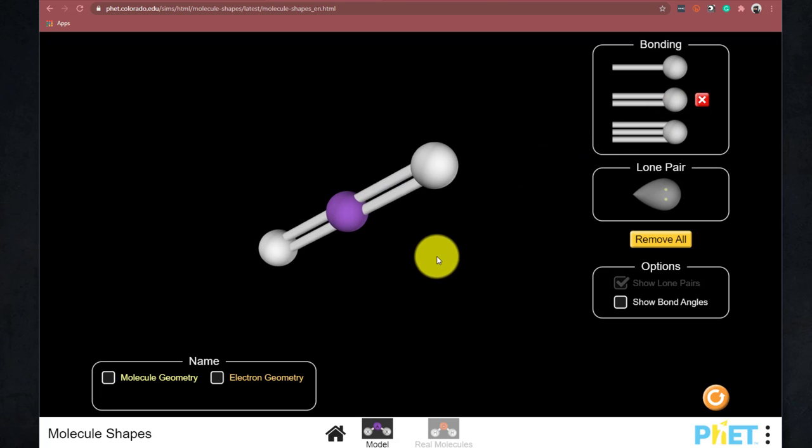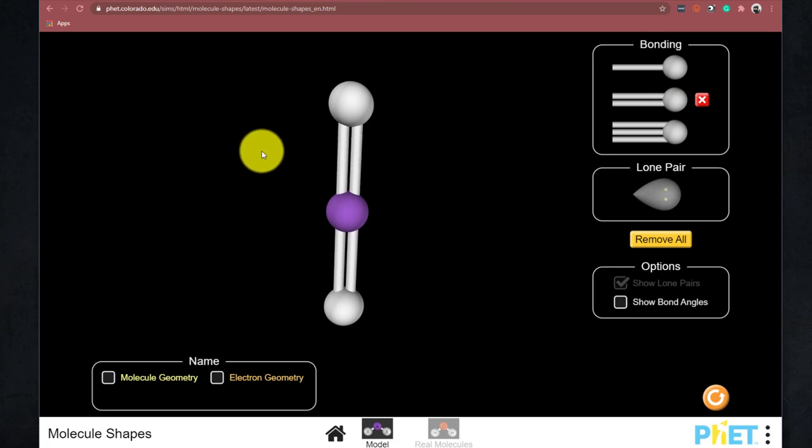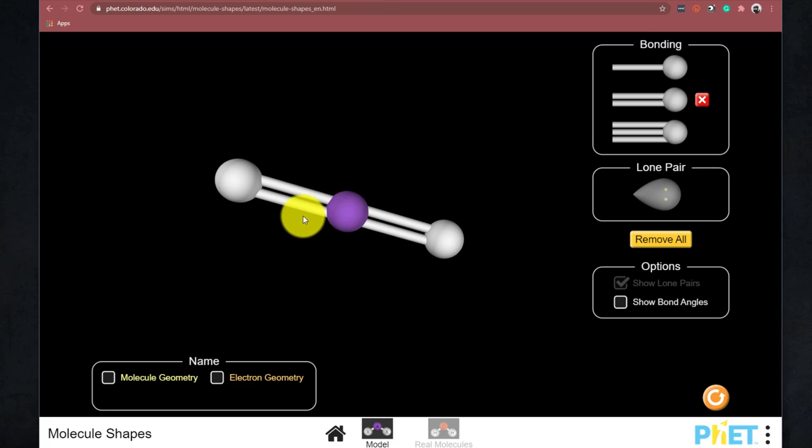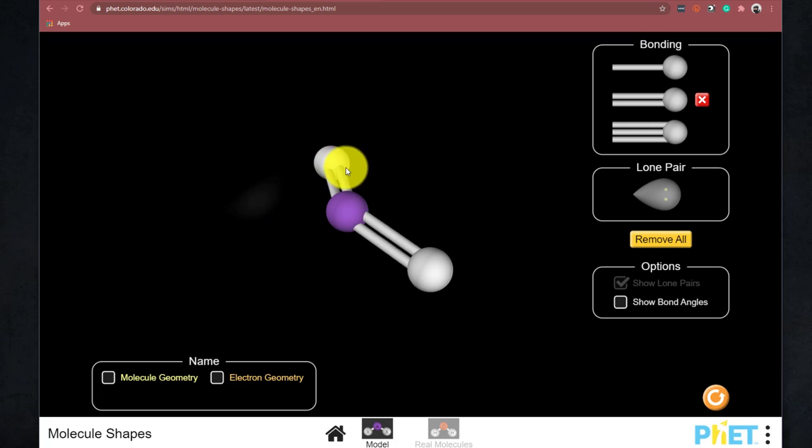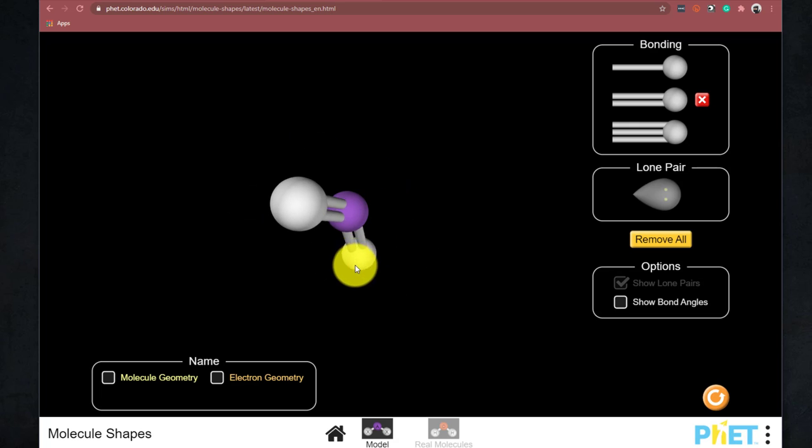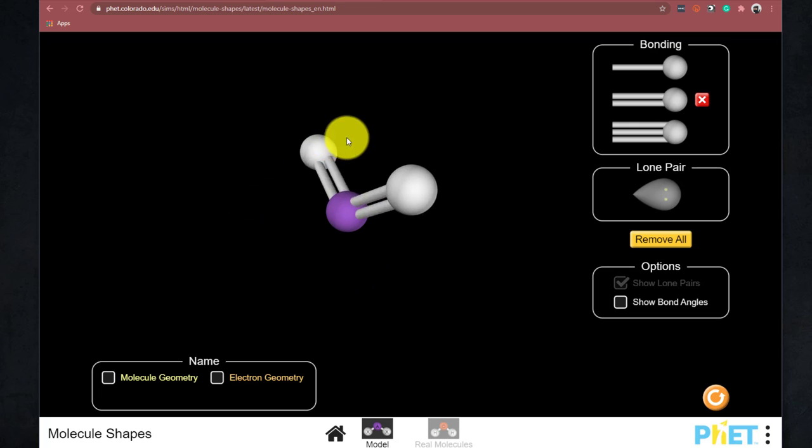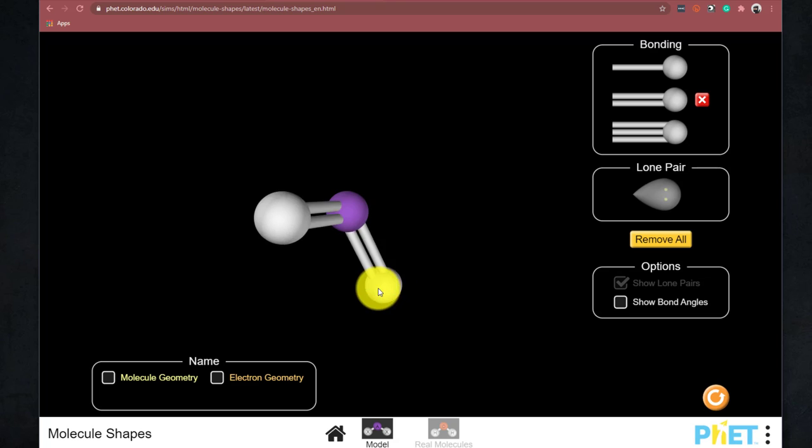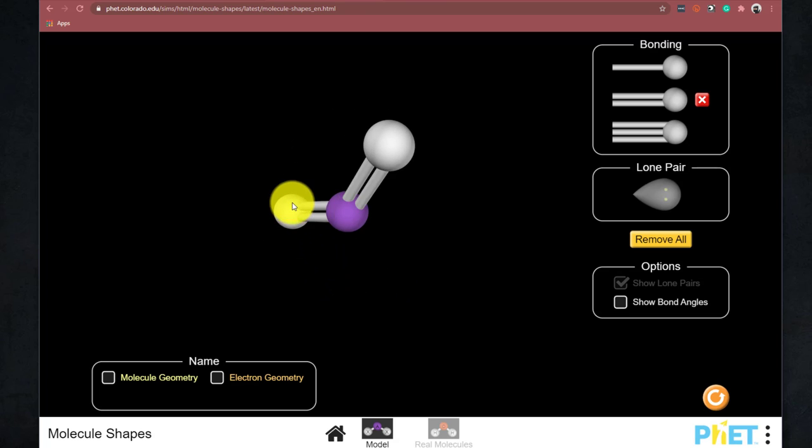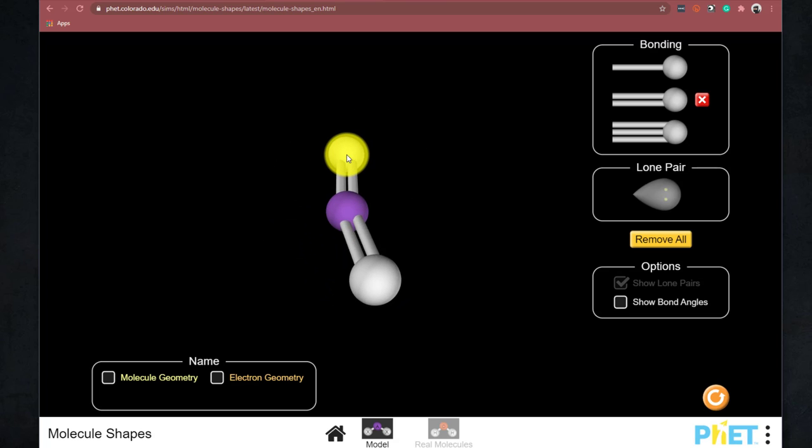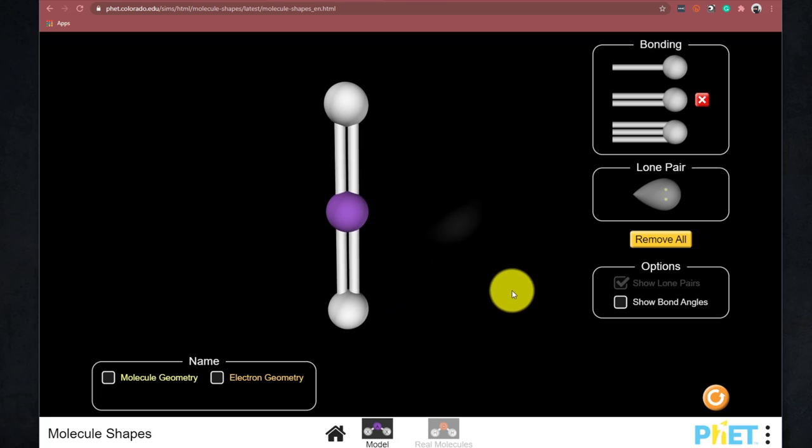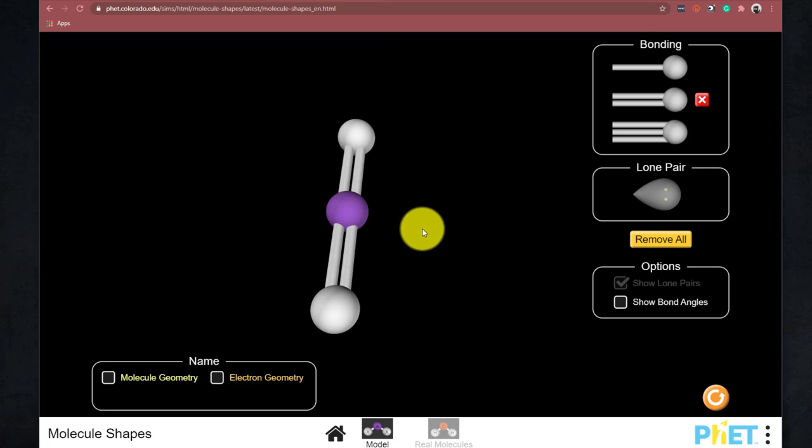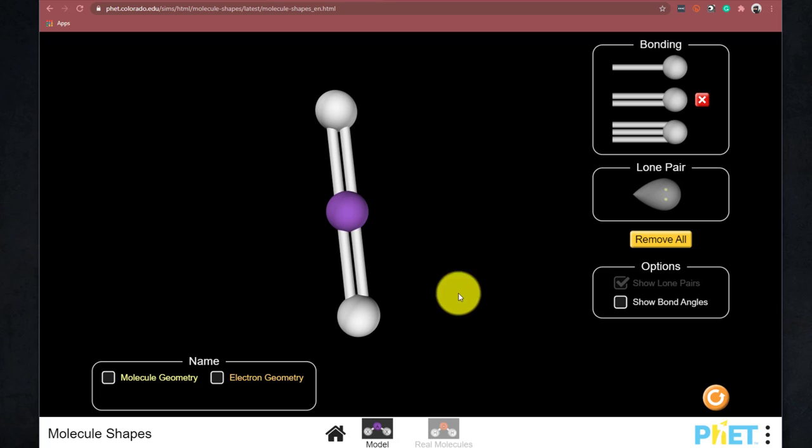And what that does is it shows you that these double bonds, these sites on the central atom, will repel each other and get as far away as possible. You can actually click and drag and try and bend these out of shape. But you'll see that VSEPR will snap them back so that they're as far away from each other as possible.